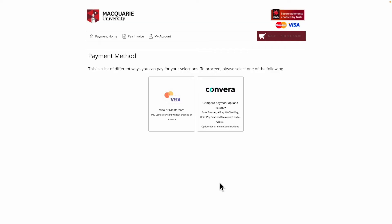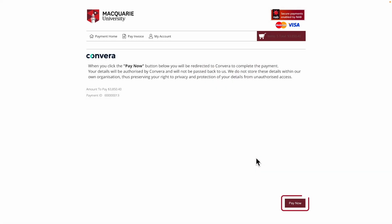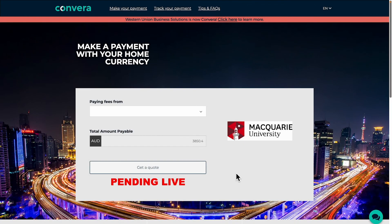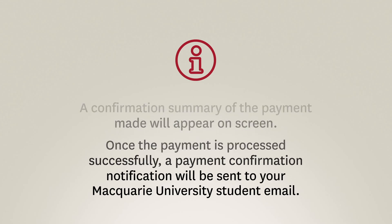If you're making an international wire payment via Convera, select the Convera option and click the Pay Now button to proceed. You will be directed to the Convera portal. Complete the online form to make a payment, either by card or bank transfer. A confirmation summary of the payment made will appear on screen, and once processed successfully, a payment confirmation notification will be sent to your Macquarie University student email.